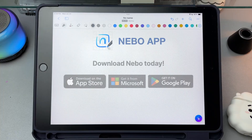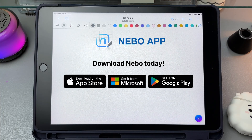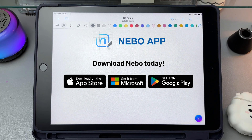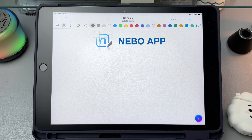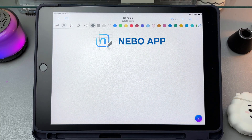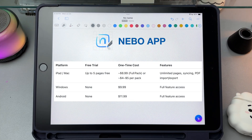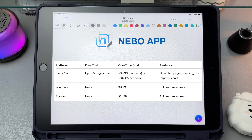You can download the app for free and try out some of the basic tools, but if you want everything like unlimited notebooks, PDF features, syncing across devices, and the AI tools, you'll need to buy the full version. It's a one-time purchase and the price depends on your device. Each version is sold separately, so just keep that in mind.